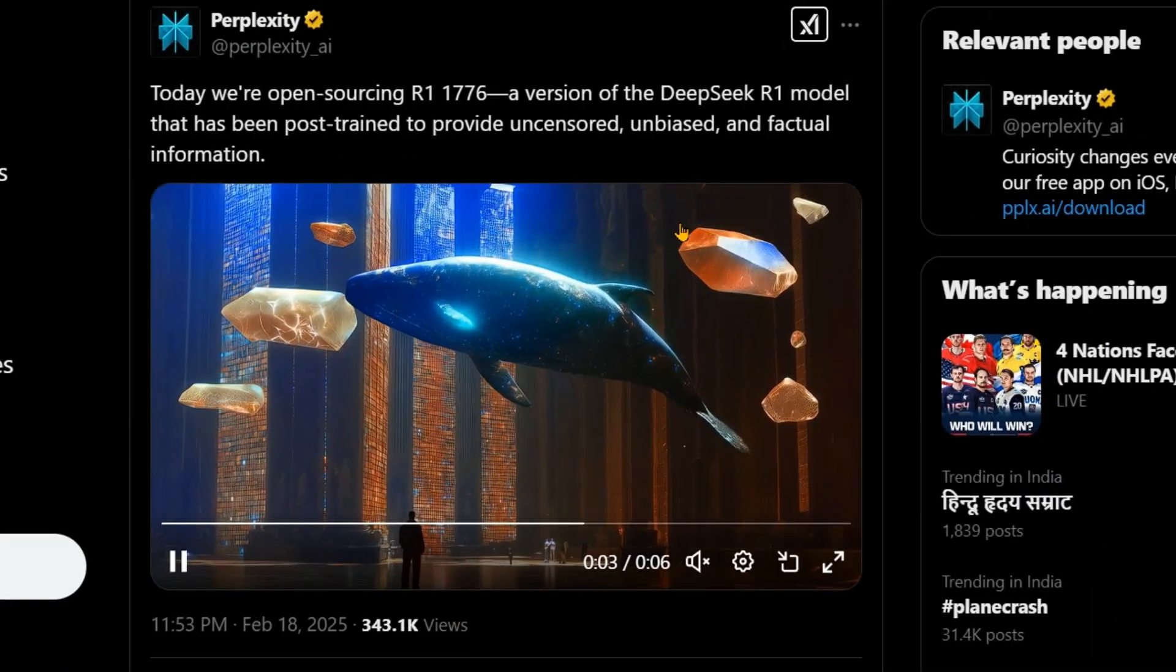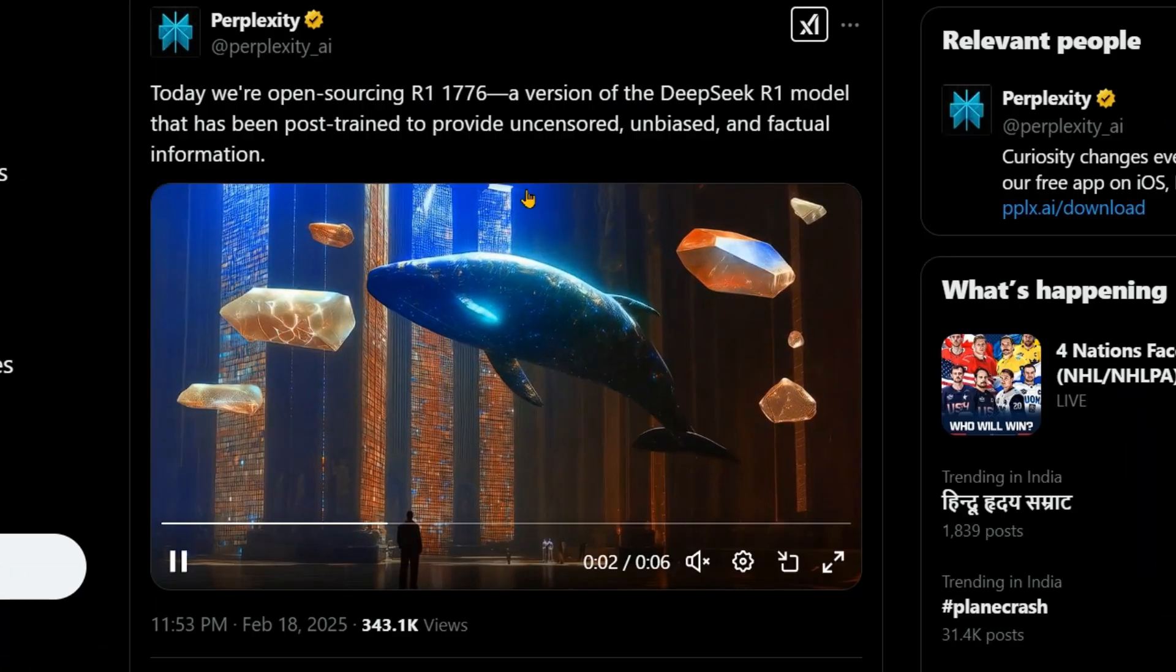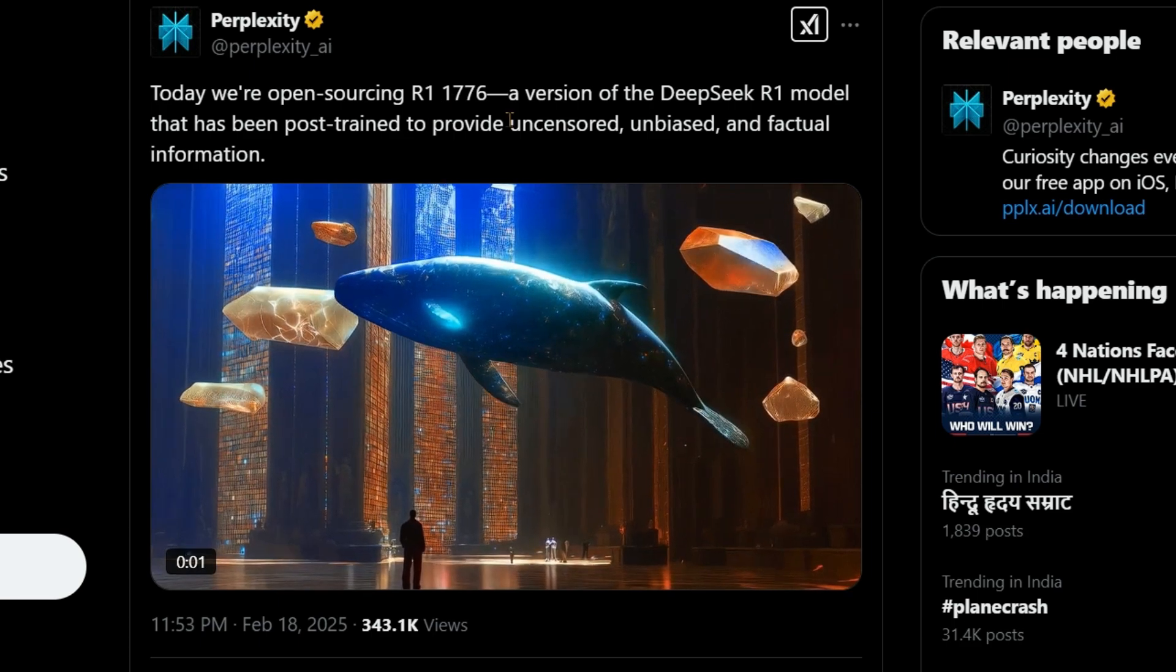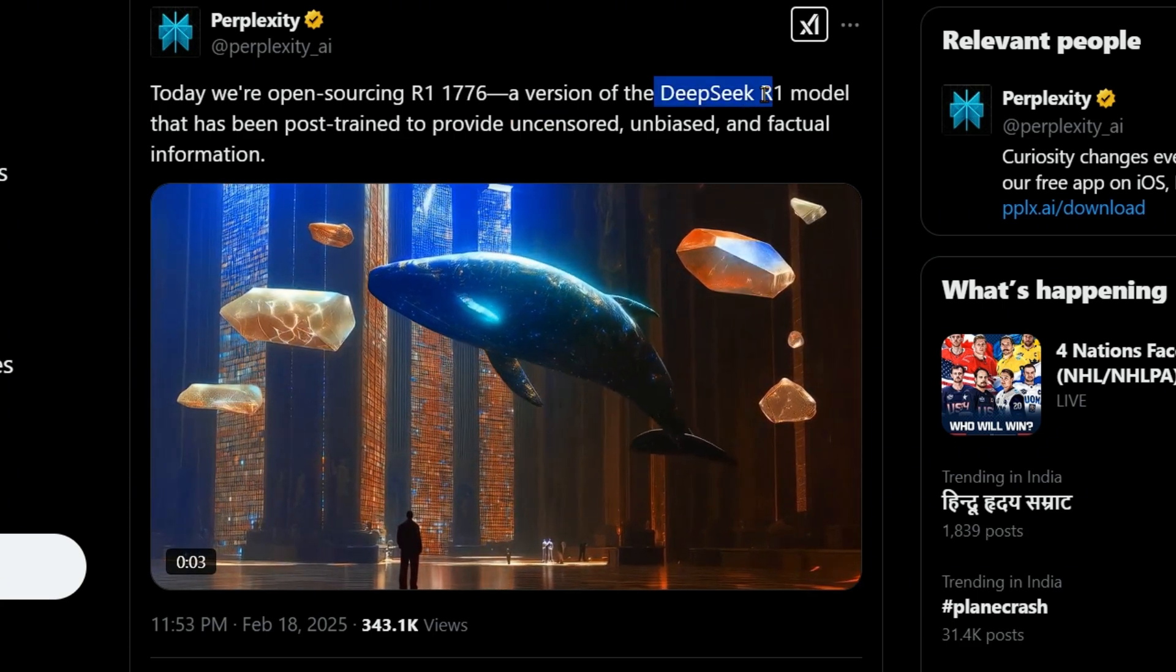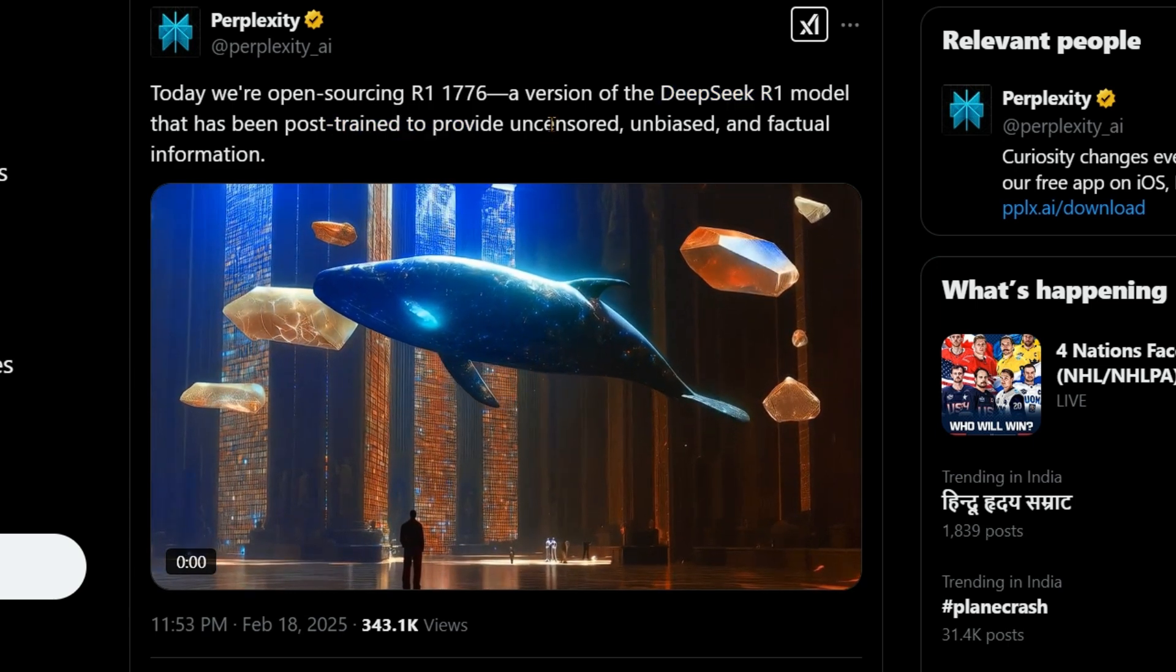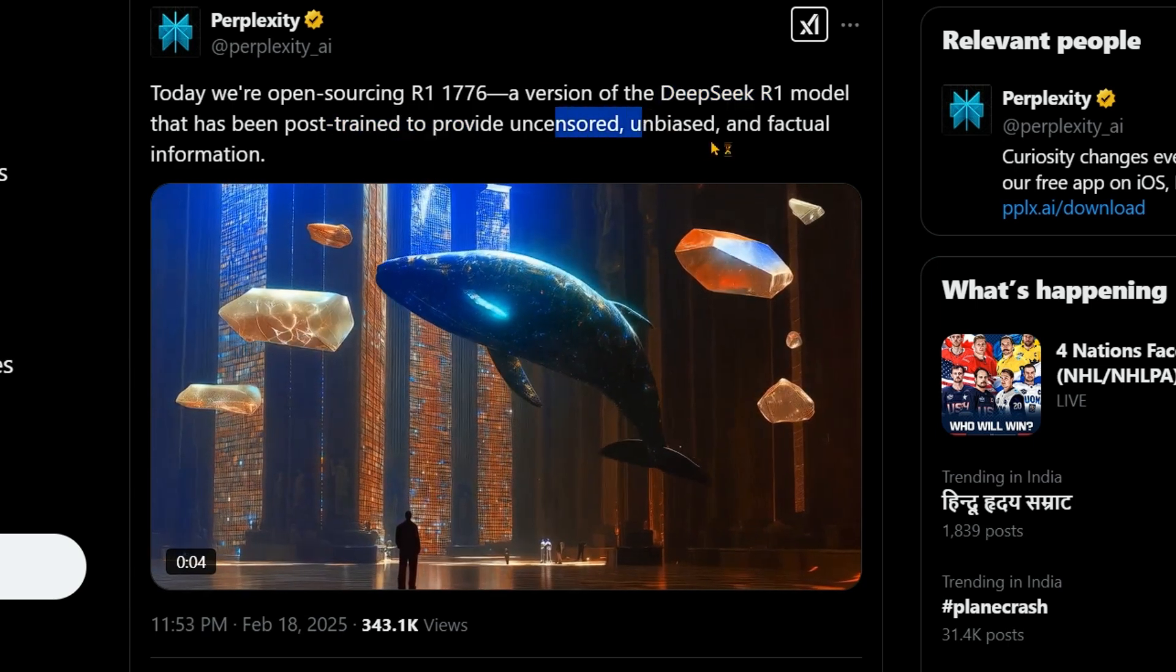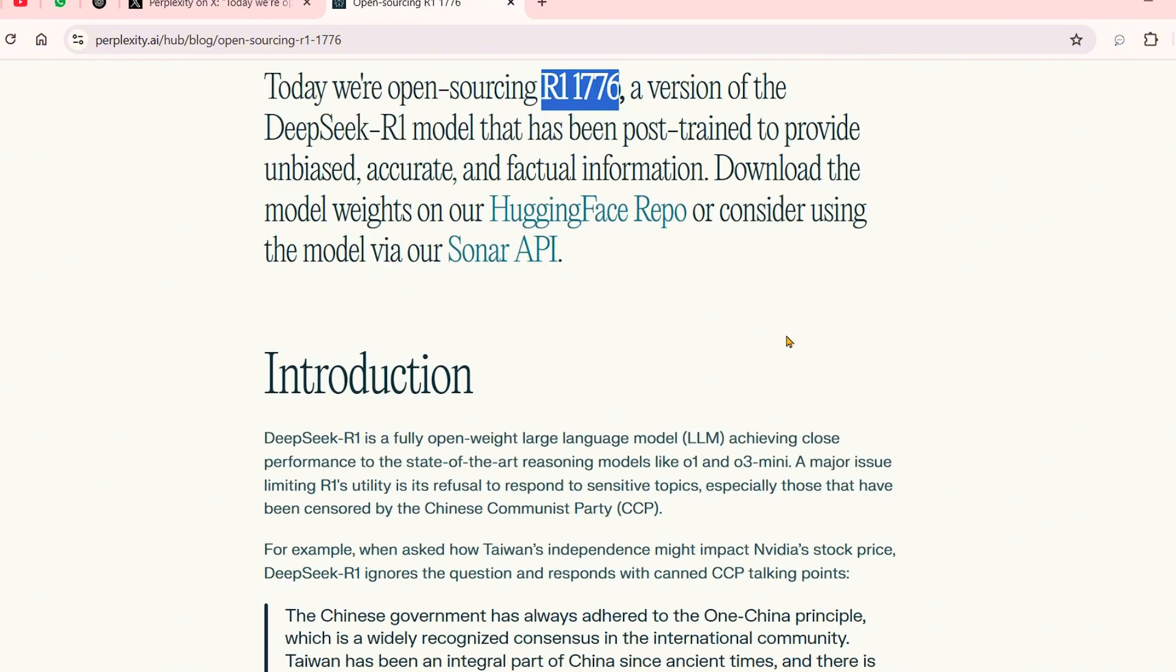Looks like Perplexity has done it again. Today they are open-sourcing R1-1776, which is a version of the DeepSeek R1 model that has been post-trained to provide uncensored, unbiased, and factual information. In the blog post they mention they're calling it R1-1776.